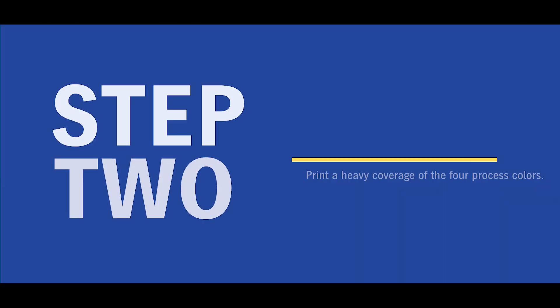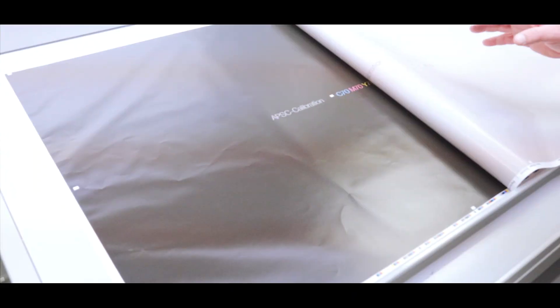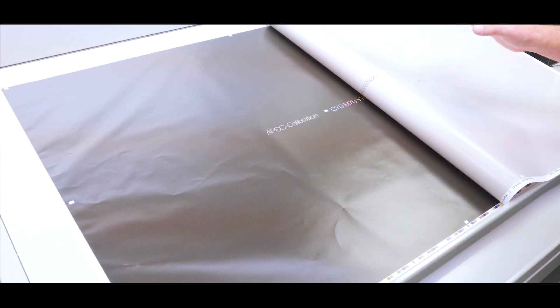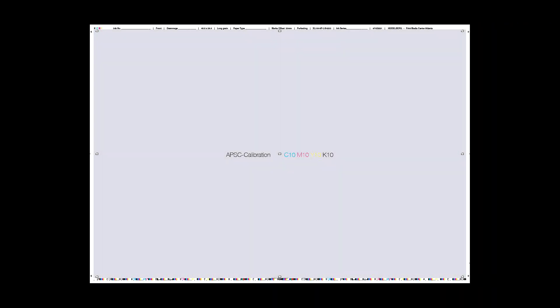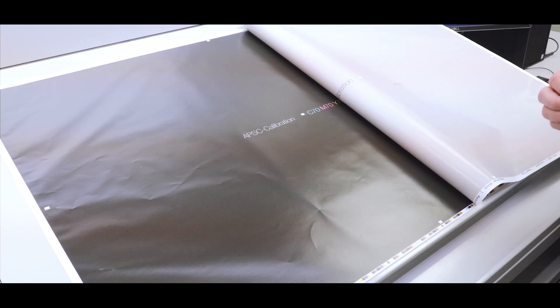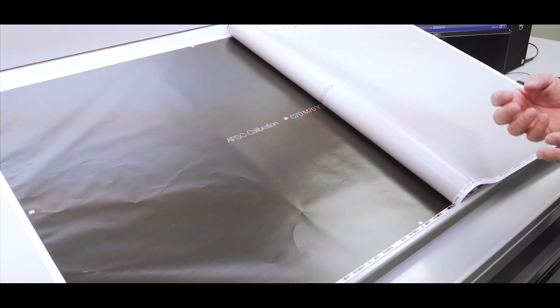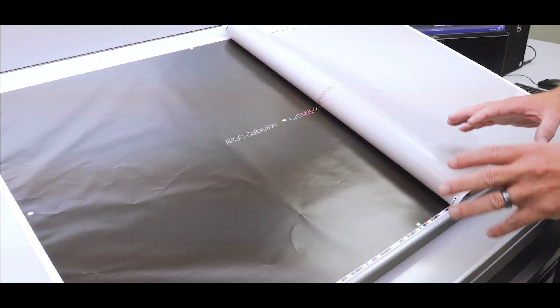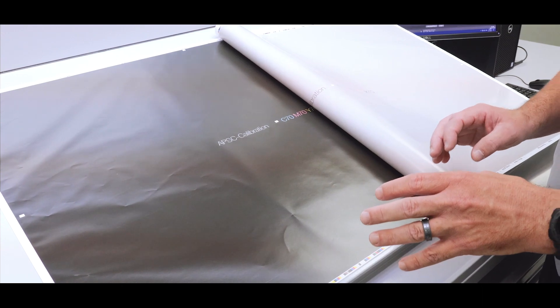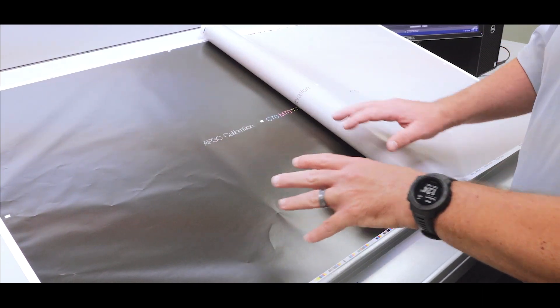But once that light coverage is printed, we print a heavy coverage. Now we're talking about maybe 10% of cyan, magenta, yellow and black on the light coverage. And then maybe 70% build on the heavy coverage.